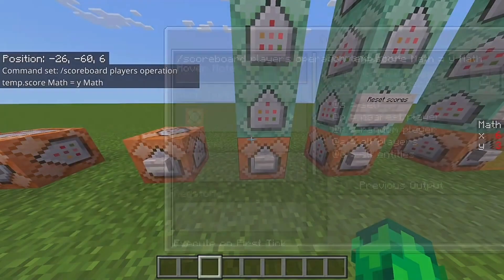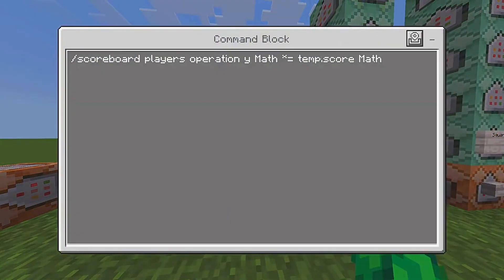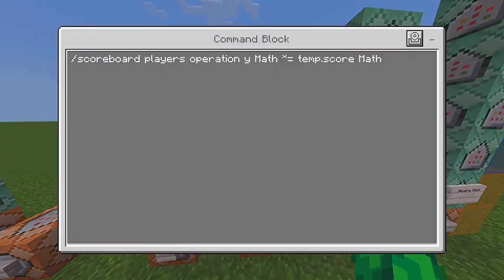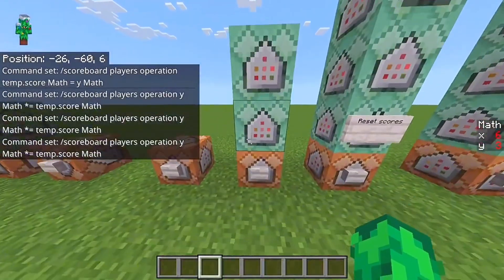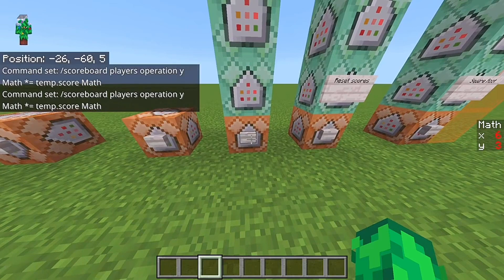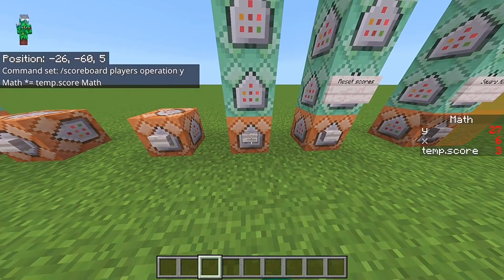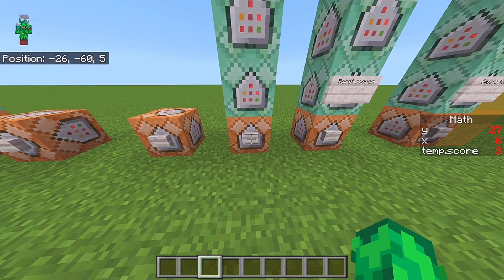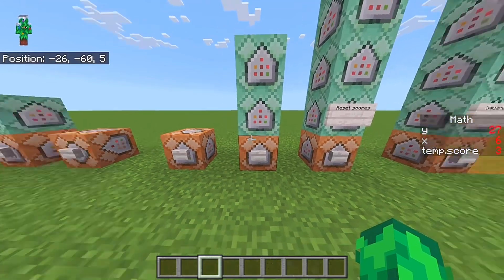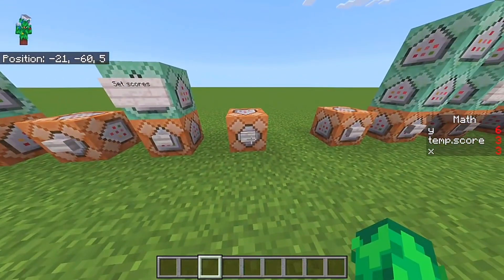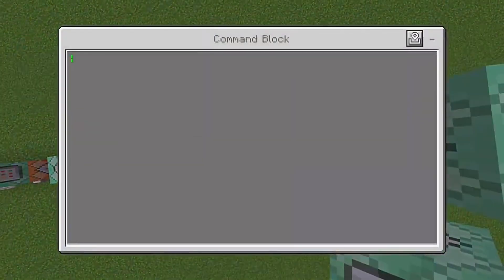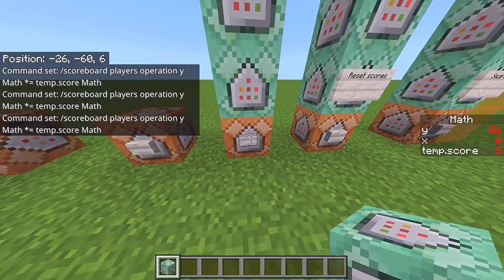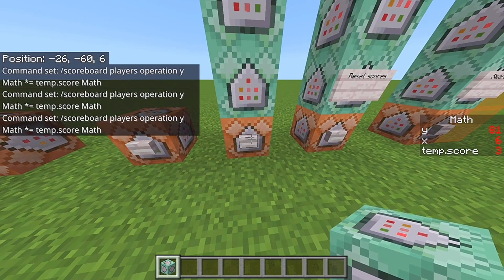It saves the score to a temp score — it saves the Y score into a temp score, then does Y times temp, and repeats. This is powered to the third, and you can add infinitely more steps after saving to the temp score. Right now it's three, so it does three times three times three, which is 27 — correct, since three times three is nine and nine times three is 27. For example, adding one more step powers it to the fourth, giving 81.